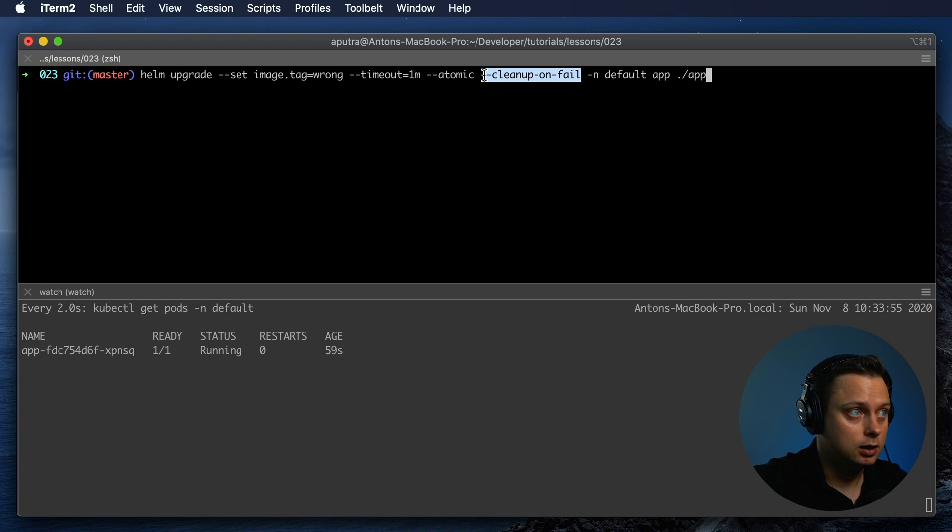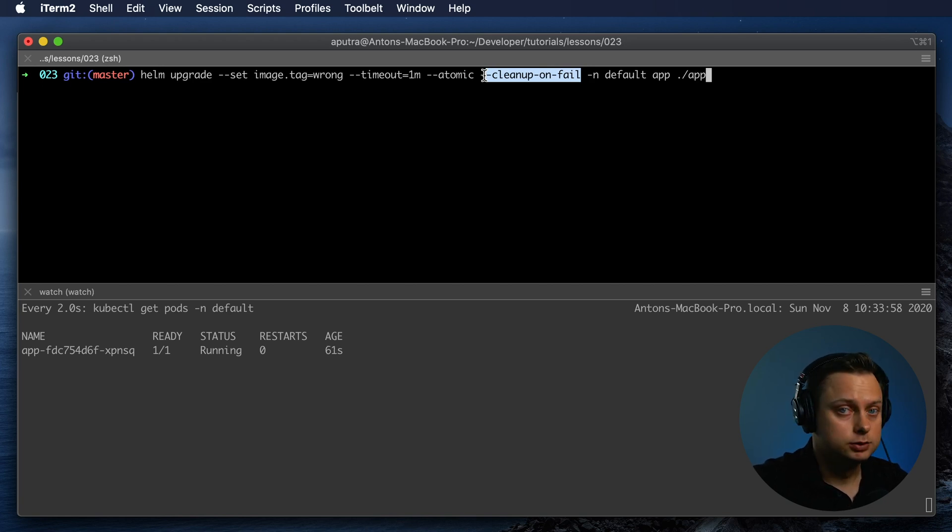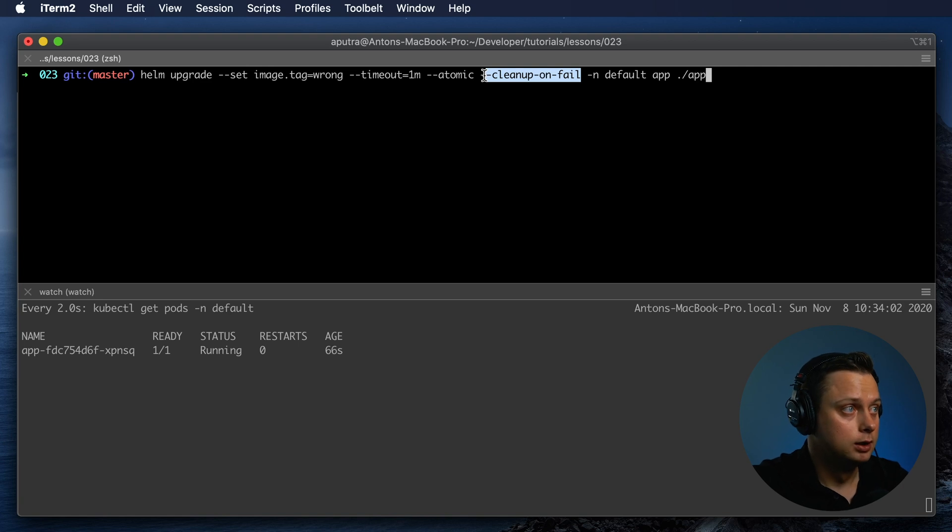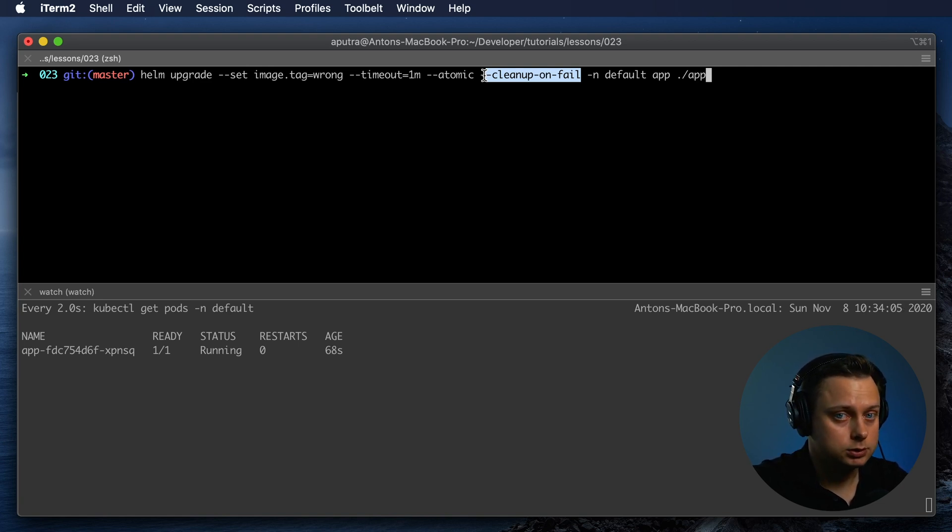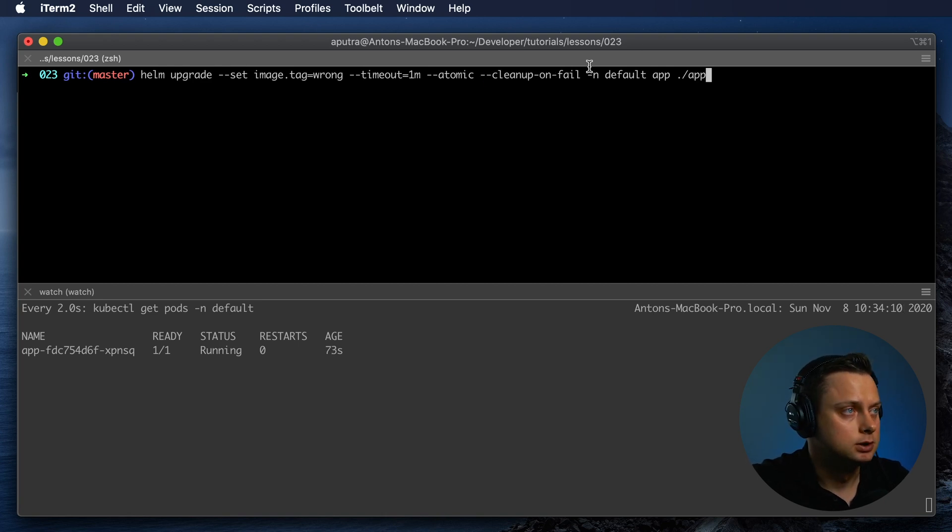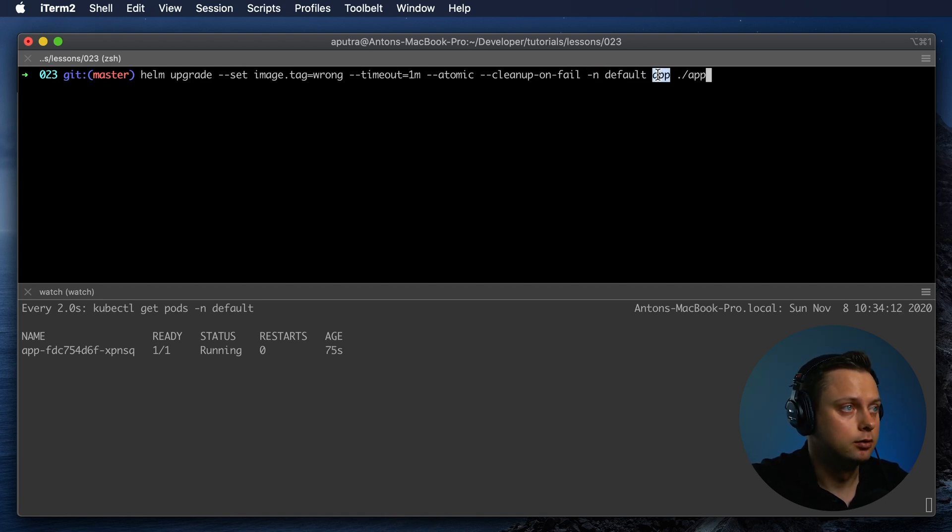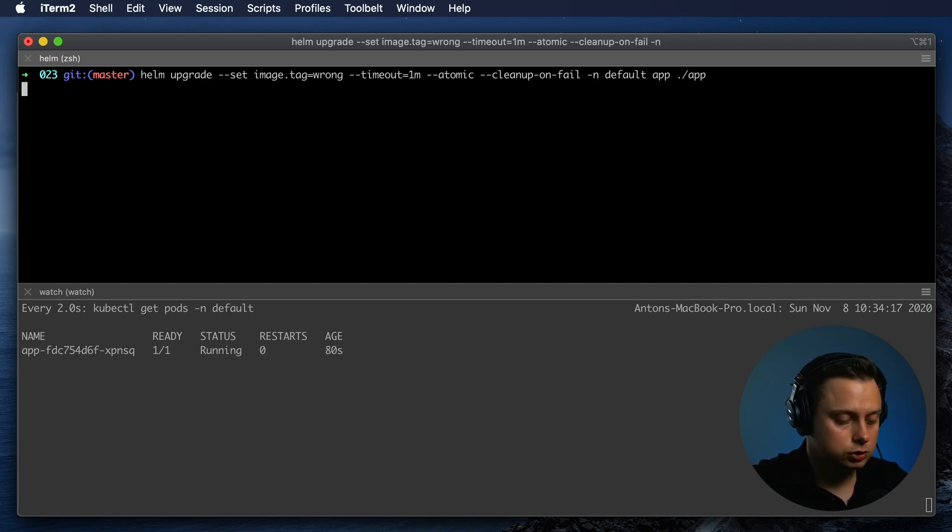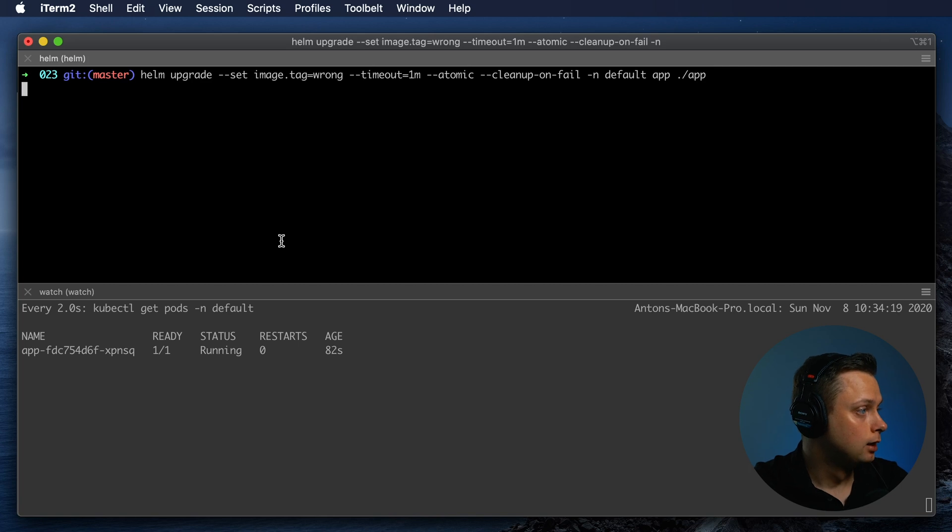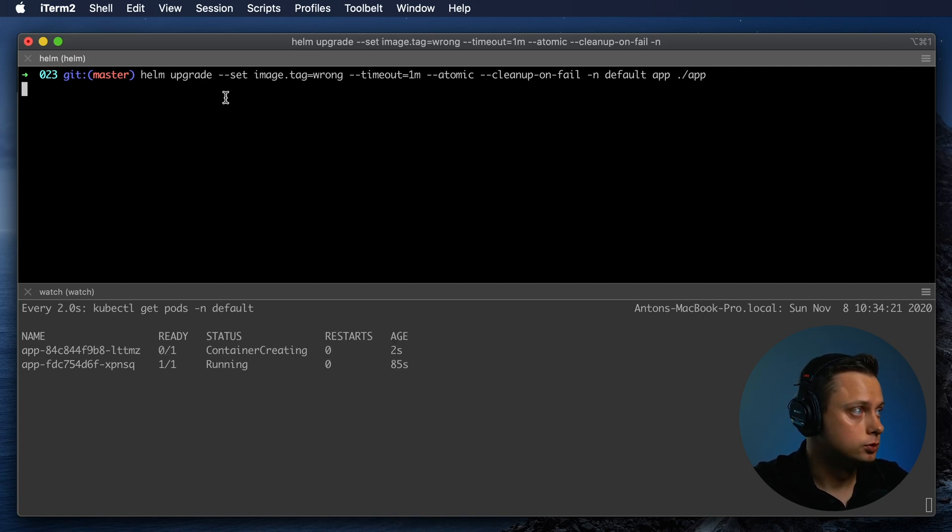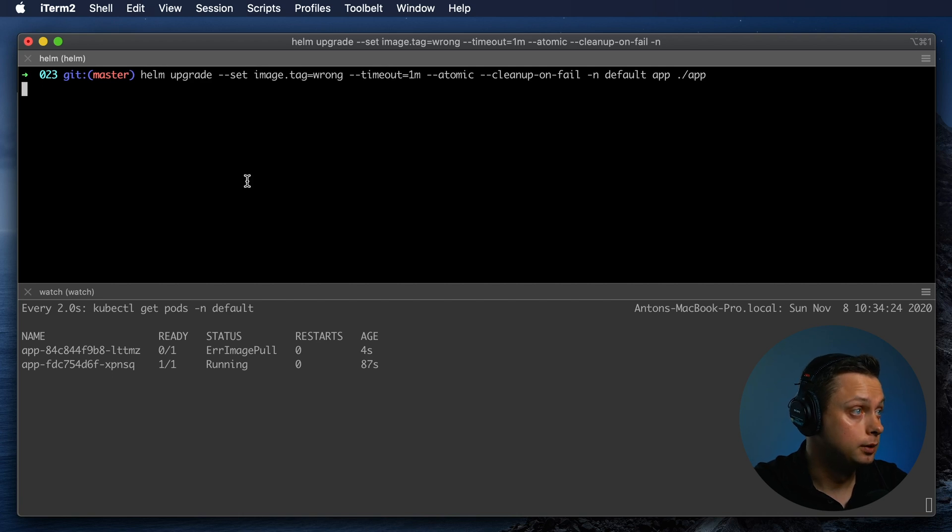If the Helm fails to upgrade, and it definitely will because we're specifying the wrong version, in one minute it will clean up all the resources that it created in the new Helm release. This is the default namespace, the release we're going to upgrade, and the location of the Helm chart. Let's try to upgrade. It's not going to provide any output right now, so it will wait for one minute.